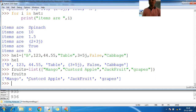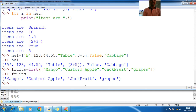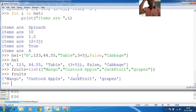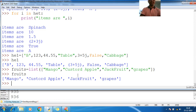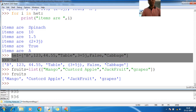I took a list called `fruits`. If you print `fruits`, it contains mango, custard apple, jackfruit, and grapes. The index for mango is 0, then 1, 2, 3. Now suppose you want to create a heterogeneous list.